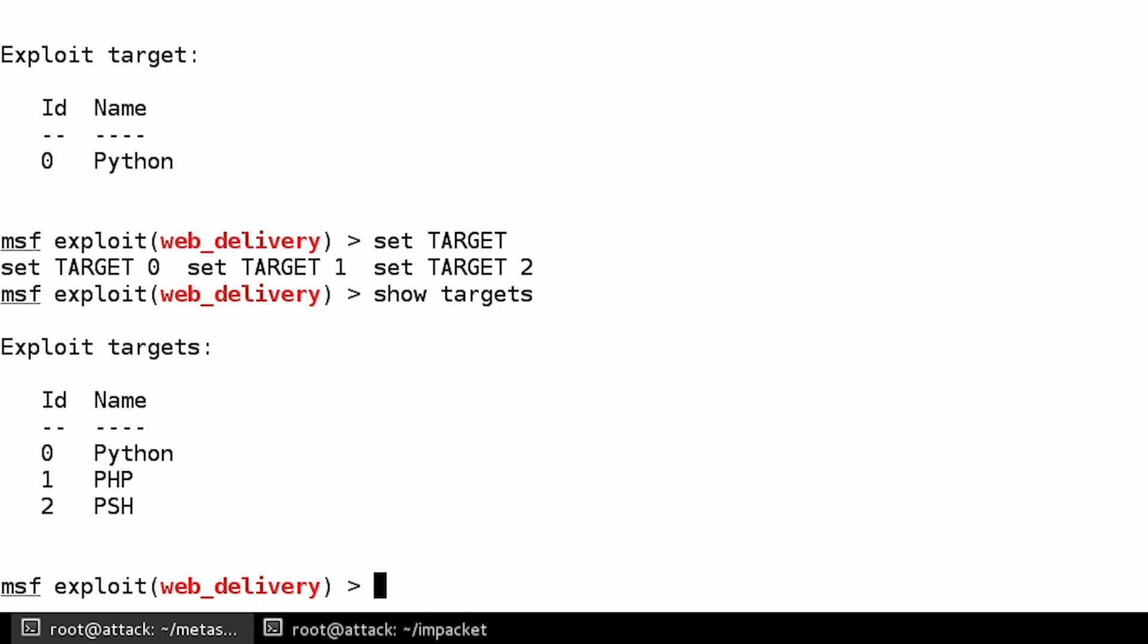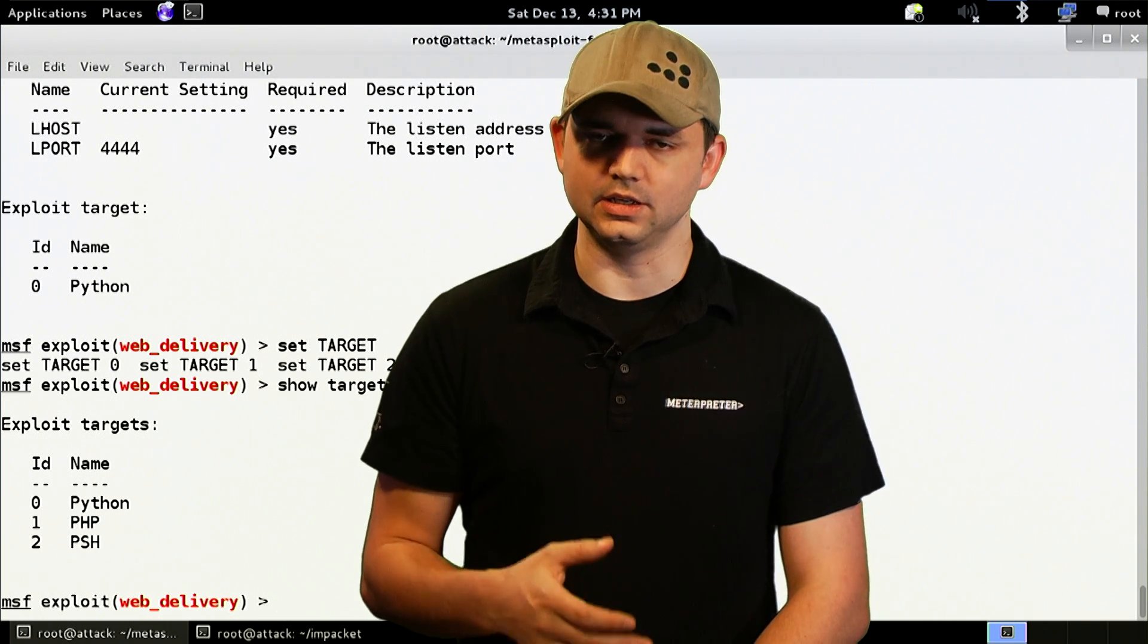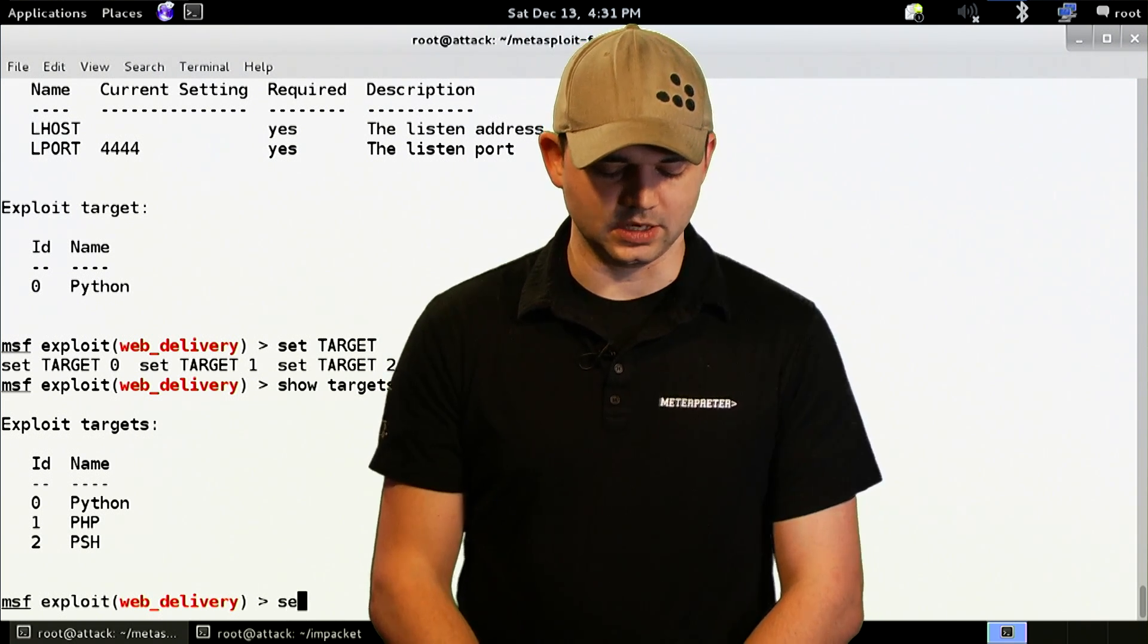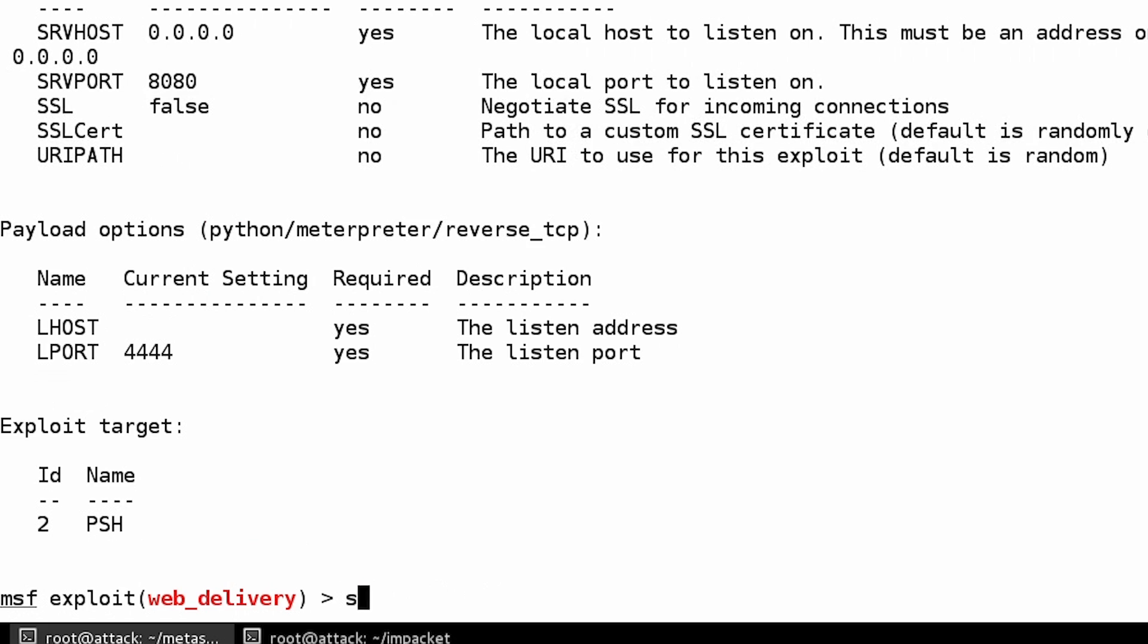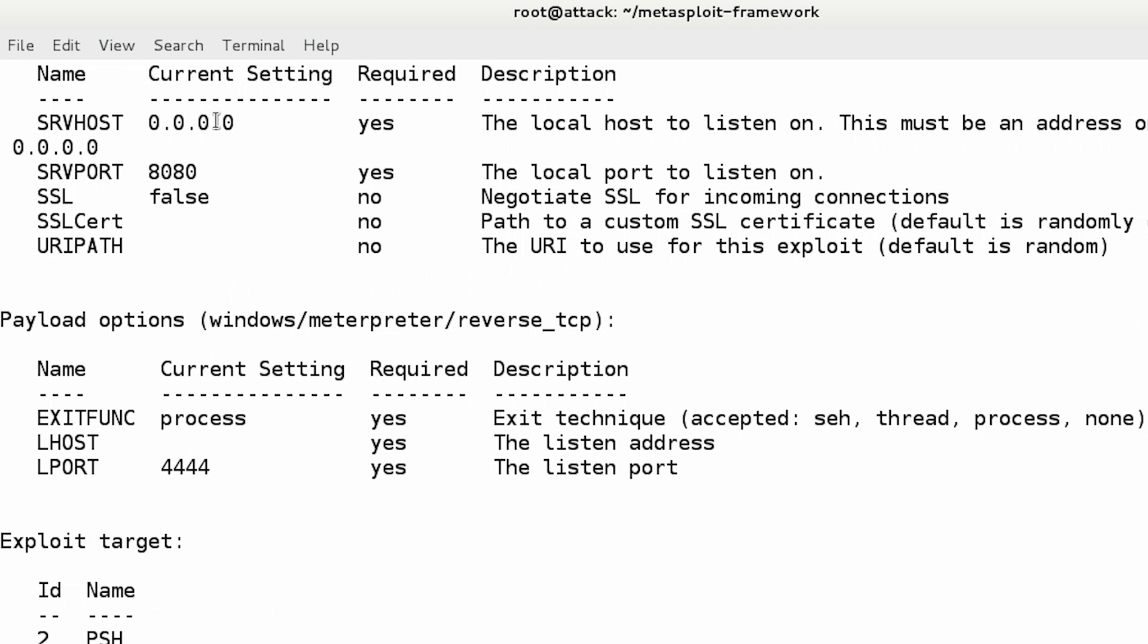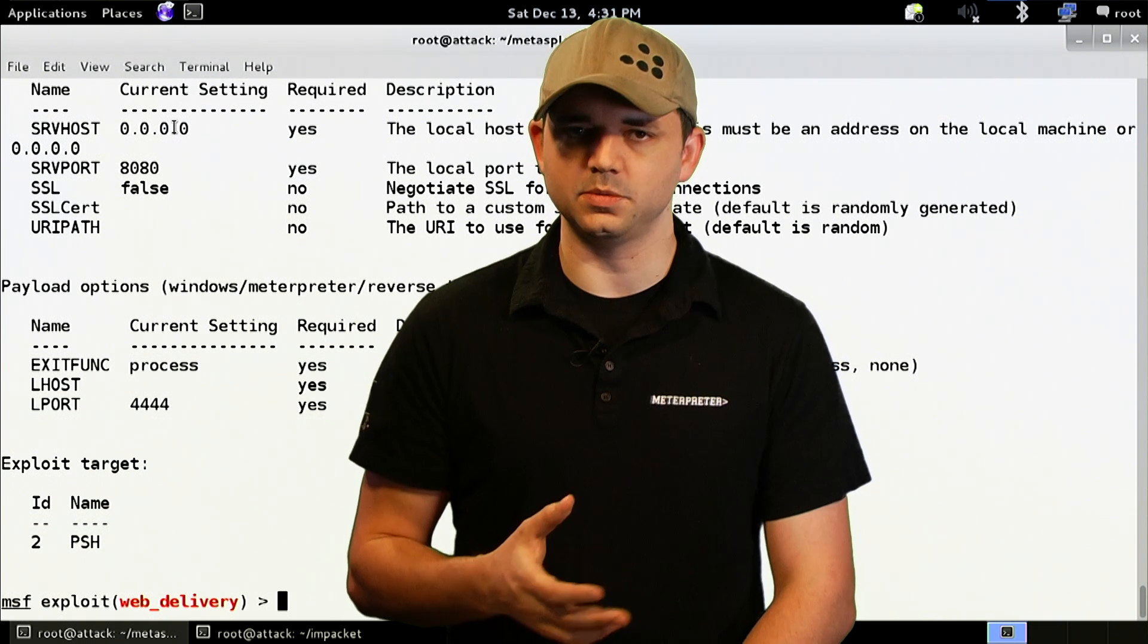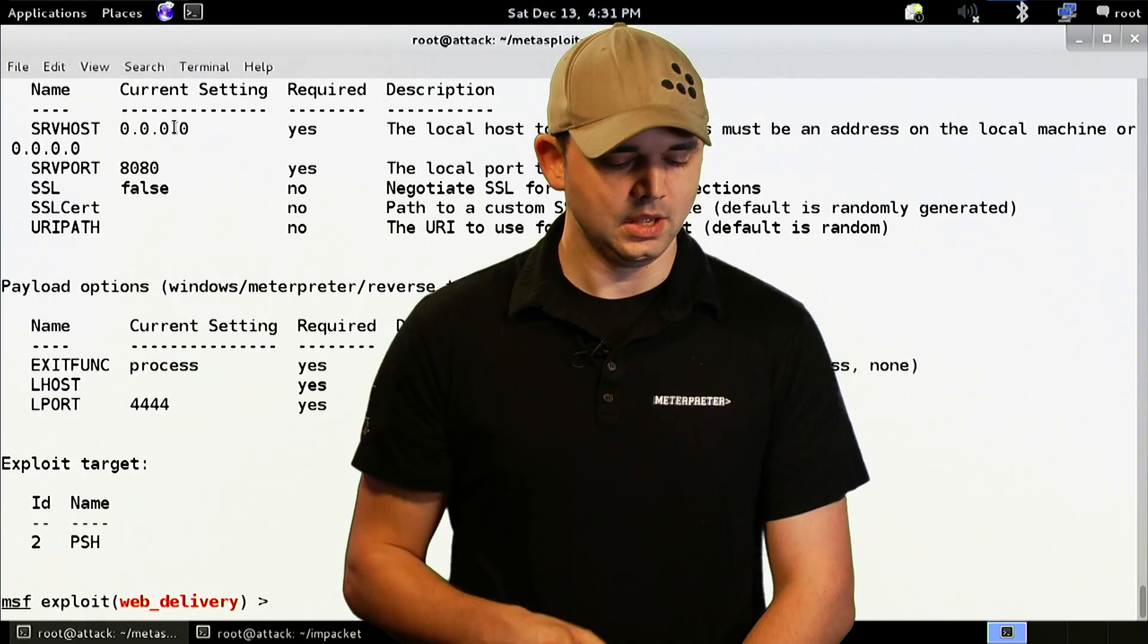So we can see what targets we are. Since this is a Windows install and PowerShell is the default scripting language there, we're going to set our target to 2. And we're going to change our payload to Windows Meterpreter Reverse TCP. Now, we should be good to go. Our serve host is fine.